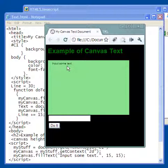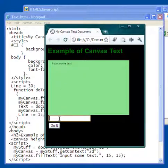It says input some text and I have a text area down here that I can input text and a little button that says do it.